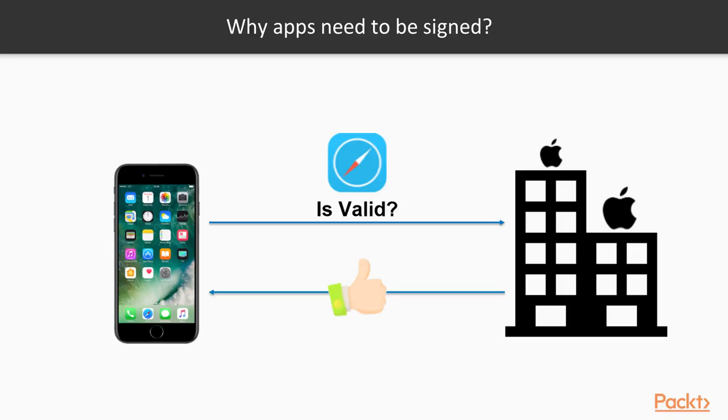The main reason why we need to sign an application is security. All iOS devices are allowed to execute only codes and applications that are approved from Apple.